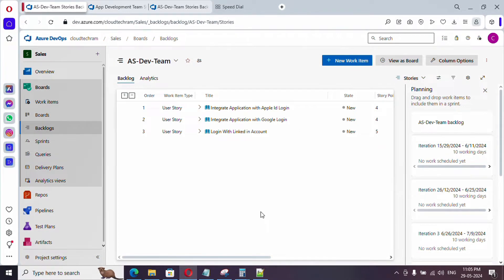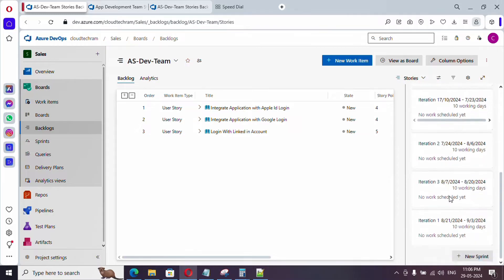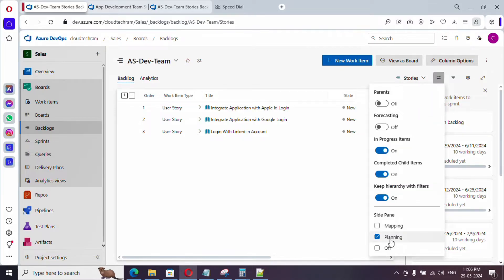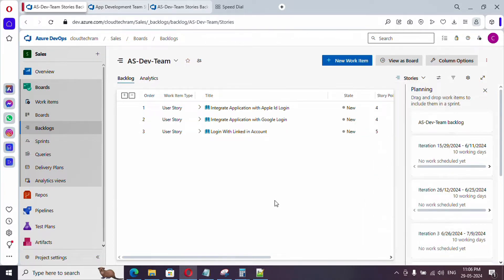Welcome to the brand new video series of iJu DevOps. In this series we are going to see 30 videos in 30 days. We are currently in the dev team backlog. In an earlier video we covered how to create iterations, setting start and end dates. These are called sprints. If you can't see the planning panel, click the three-dot menu and enable the side panel. We've already covered parents, in-progress, completed child items, and filters. In this video let's see about planning.